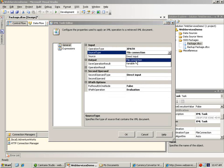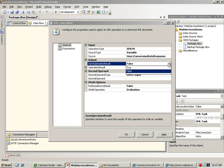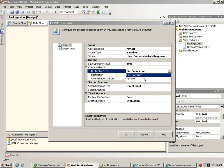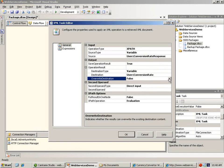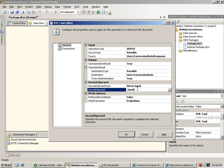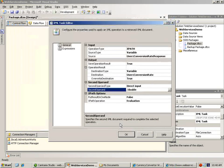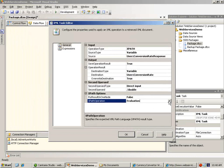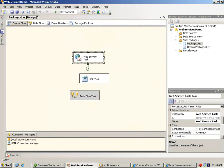Our XML source is not in a file but in a variable — in the variable that we named conversion rate response. We do want to save the result of our XPath operation. We want to save it not to a file but to a different variable, to the variable that we named conversion rate, and we want to replace any value that may be in the variable. We're going to type in our XPath query directly. What we're going to query for is the node named double, which as we saw contains the conversion rate that we want. And finally, the XPath operation that we're performing is an operation to return values. Now let's save our XML task and connect our tasks.